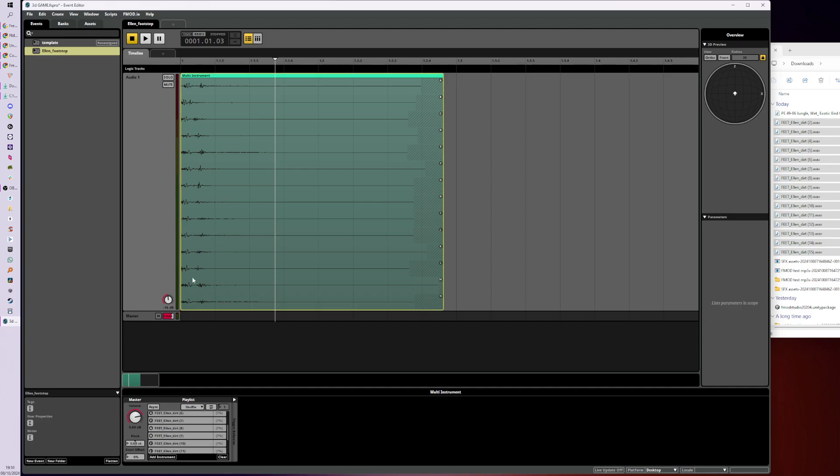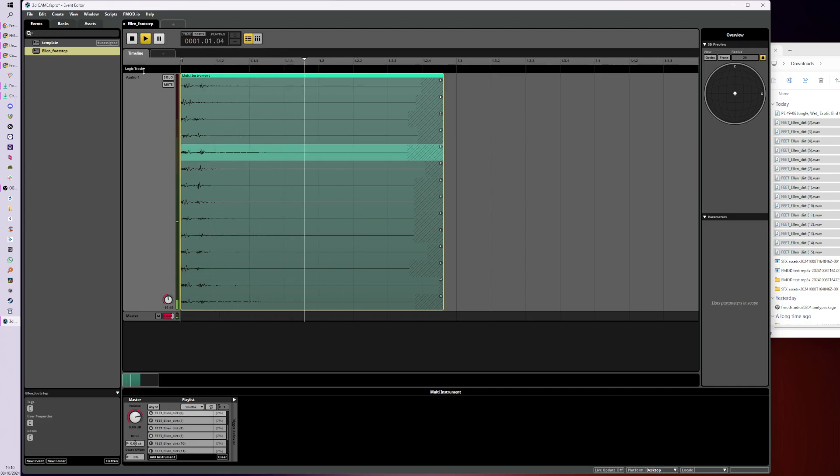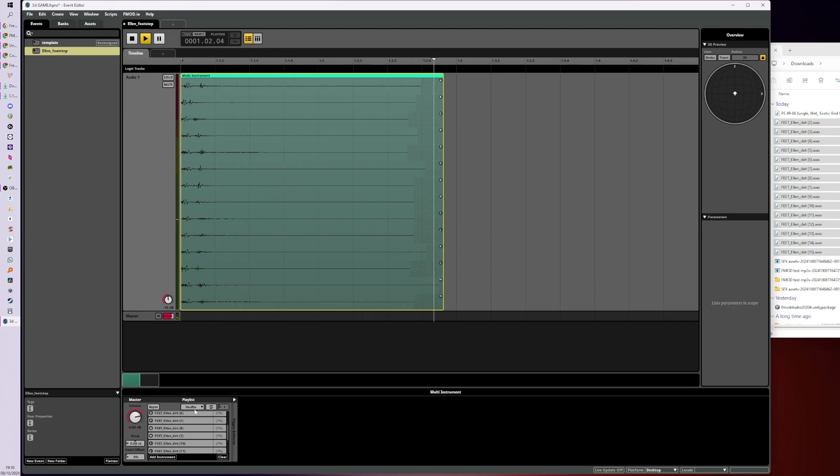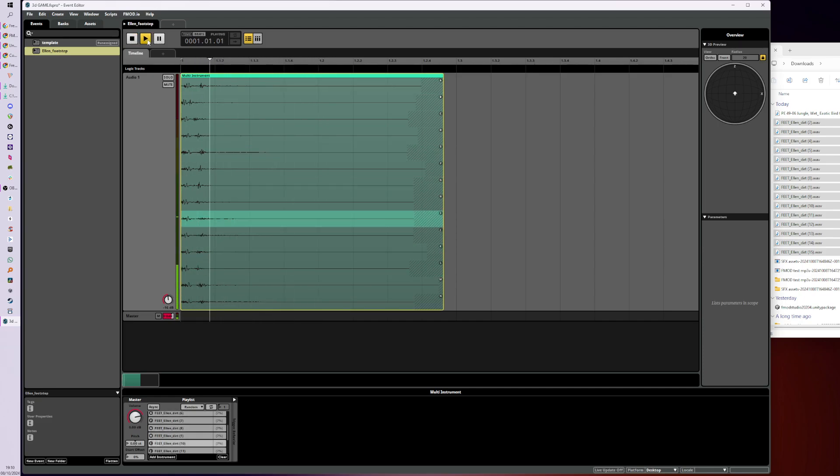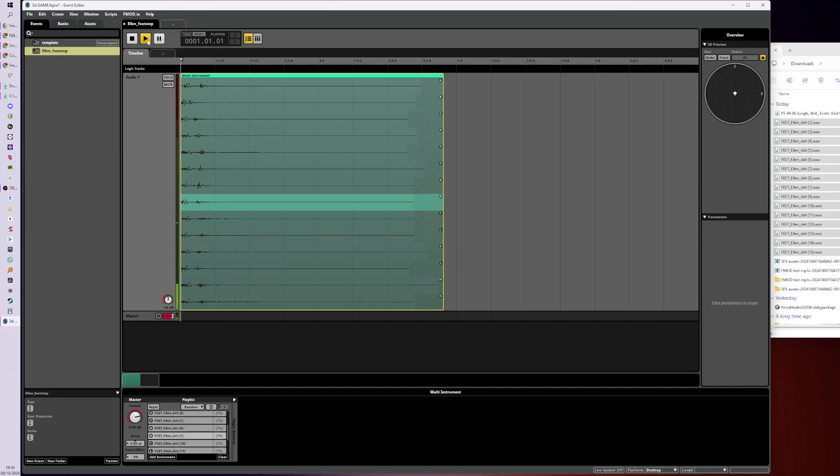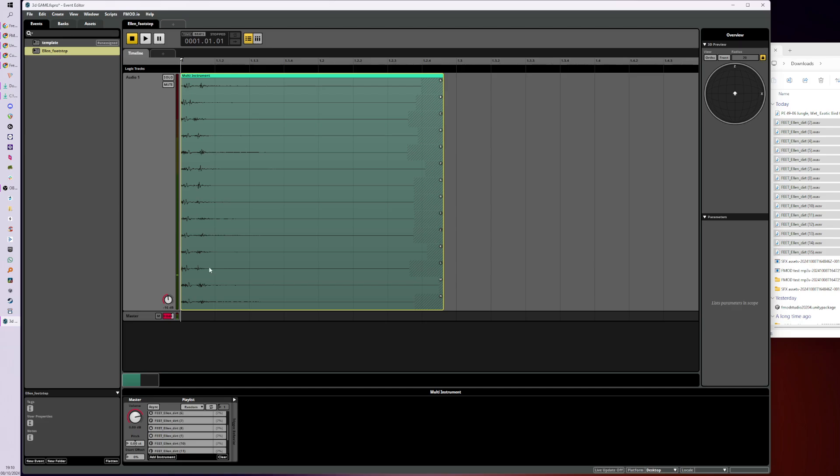So now it's not in the playlist anymore. So when I actually play the event, it's randomly—well it's shuffling—but it should randomly select a sound so that we're not hearing the same footstep over and over. So we've got nice variation.